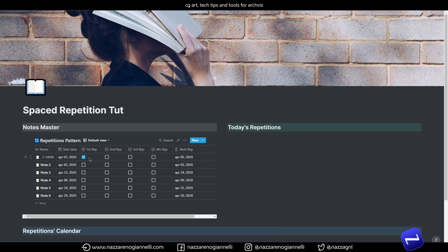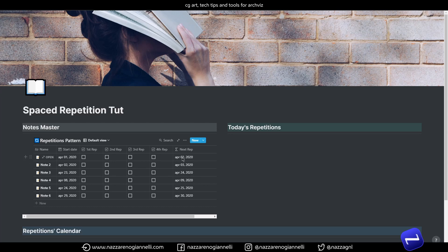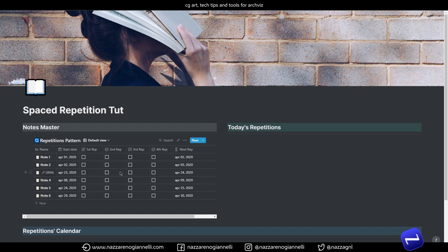So, let's see what it does for now. These are not working, but as you can see here, the start date for this note is the 1st of April. By default, it is pushed already to the 2nd of April. So, with this configuration, the notes, the entries of the database, are automatically pushed to the next day for the first repetition.